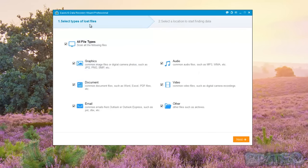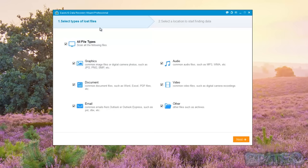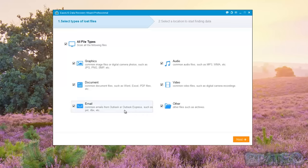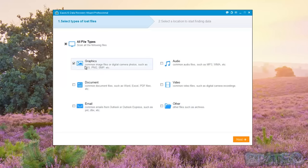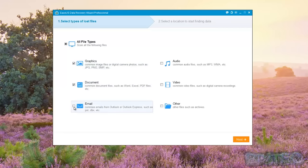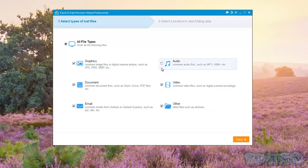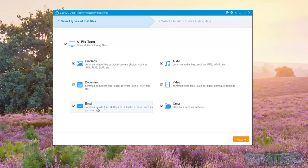Now we get to this stage where it says select types of lost files. You can choose whatever files you want to try to recover. If you're just trying to recover pictures then you don't need to really select all the other stuff like audio, video, and email documents. You could just select pictures, remove these ticks and just concentrate on graphics which will be JPEGs, PNGs, BMPs, et cetera. But if you do want to just go for the whole range of files that this program can search for, then you may want to select all of them.